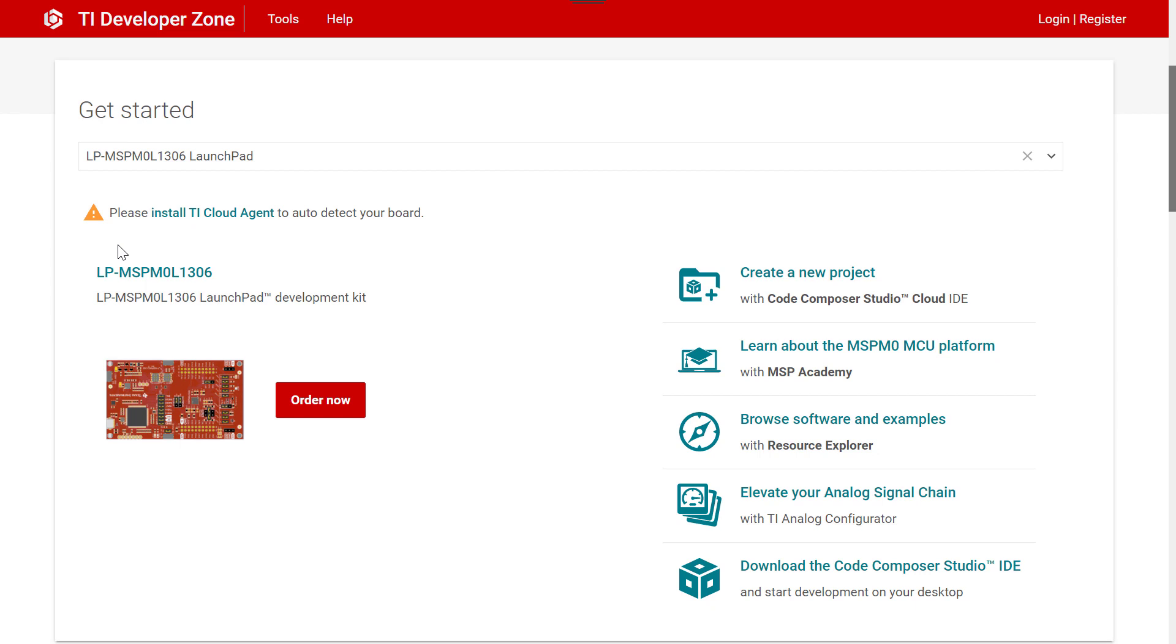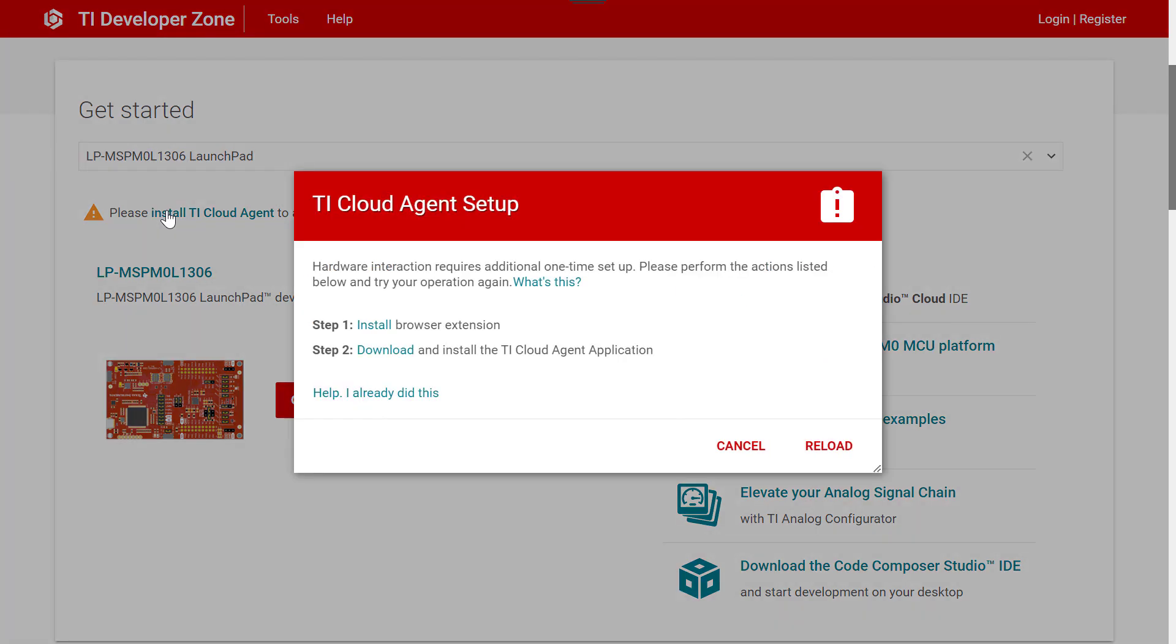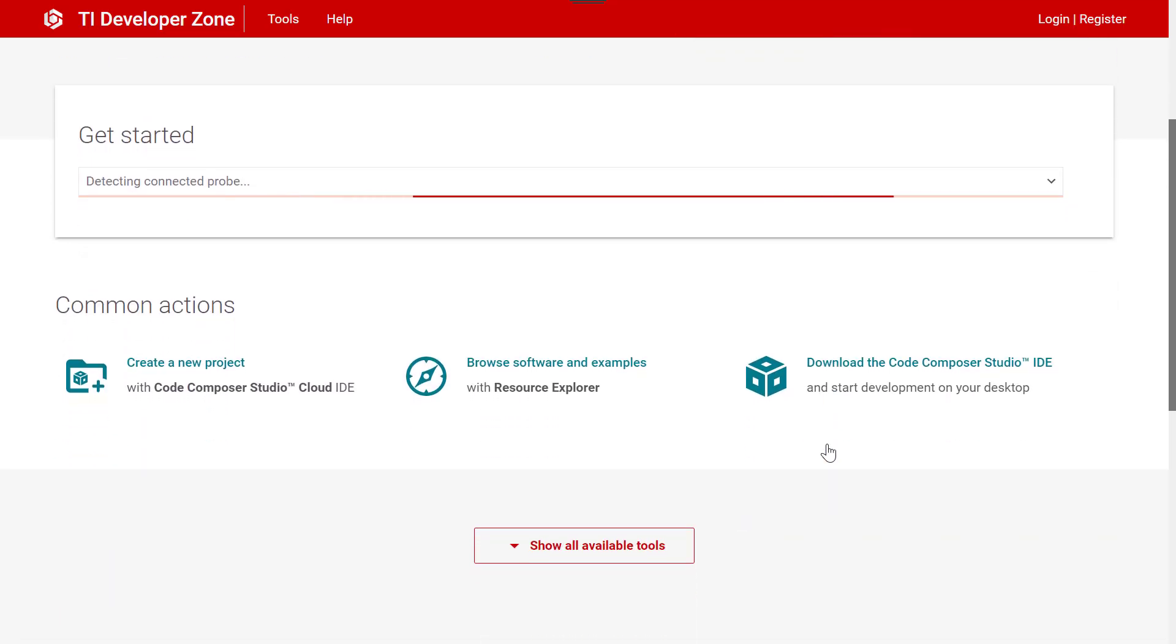The TI Developer Zone can also automatically detect your launchpad, provided that you have installed the TI Cloud Agent and associated browser extension. This does not take long and is well worth the time as it is leveraged by many different tools.